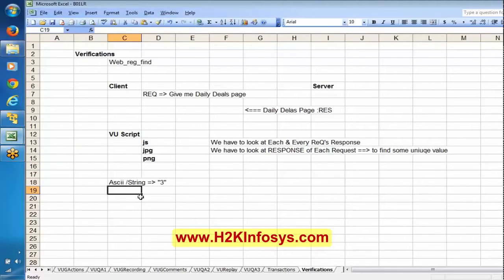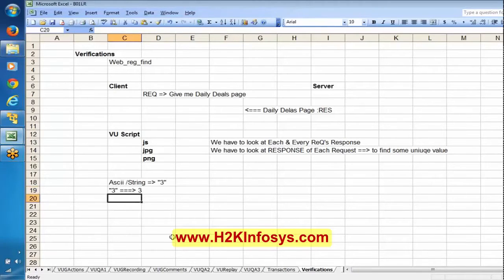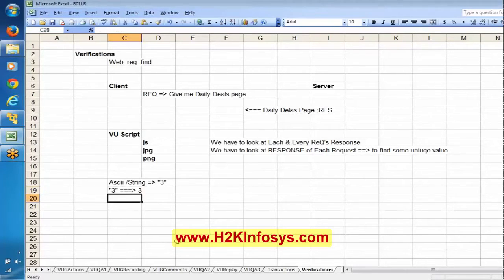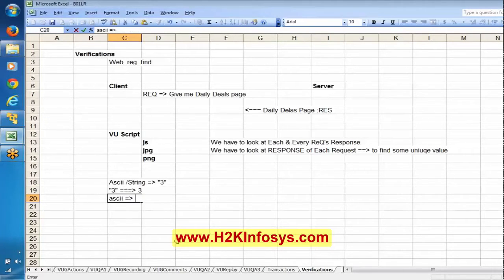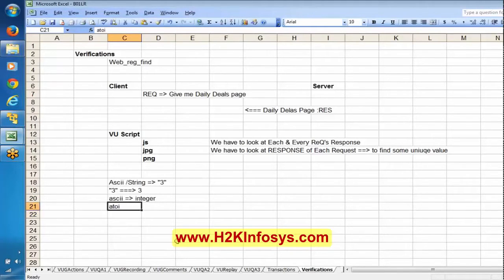We are trying to convert string-type information to integer-type information. This first value in double quotes is called ASCII - so the function a2i converts it to an integer. This function a2i is one of the frequently used functions in LoadRunner. Once it converts, the highlighted part is going to give an integer. If you remember, this IC integer variable was discussed at the start of the script.